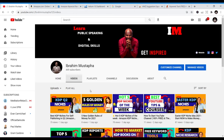Hello and welcome to the IAM channel. My name is Ibrahim Mustafa. I believe in you and I believe in the power of your dreams. No matter what, you can make it possible. No matter where you are, no matter what you do now, believe in yourself because I believe in you.